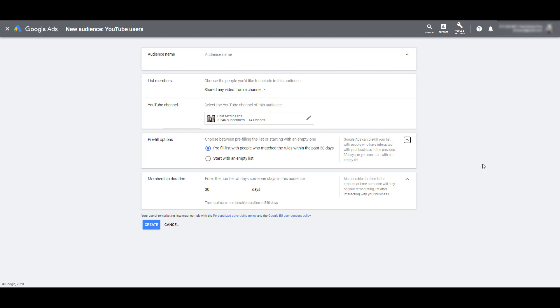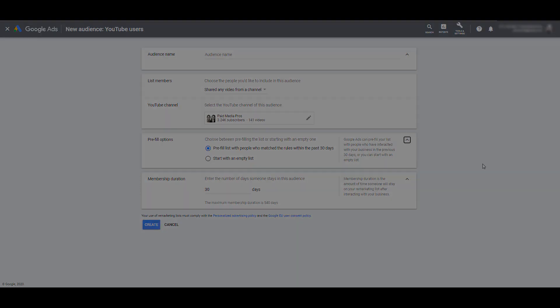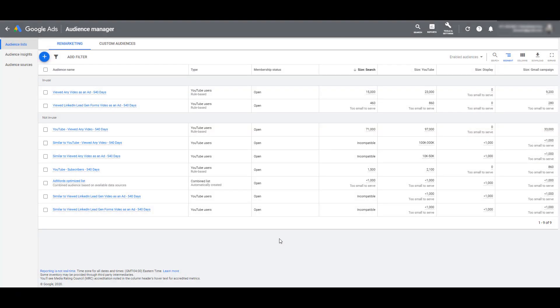So those are the types of YouTube user audiences we can create within Google Ads, but how can we use these audiences? I can explain that further, but let's hop back into the main audience manager interface. This is the paid media pros account where we do some fun stuff with our videos, we just use this account for the sake of our demos. But most likely in your Google Ads account, you have a variety of remarketing lists already. You have your website visitor audiences, your customer match audiences, possibly your app interaction audiences, they're all going to show up on this main page.